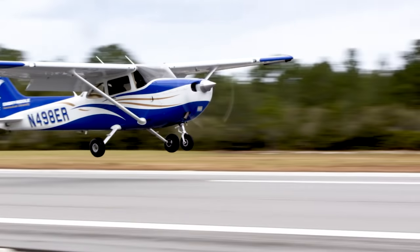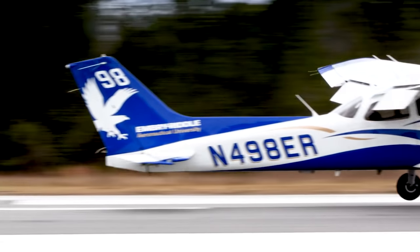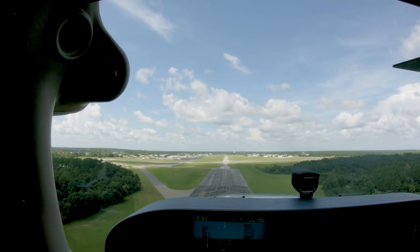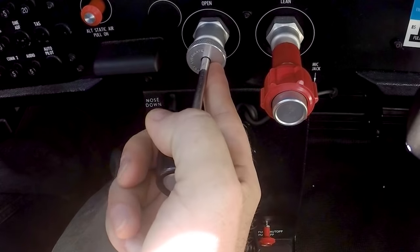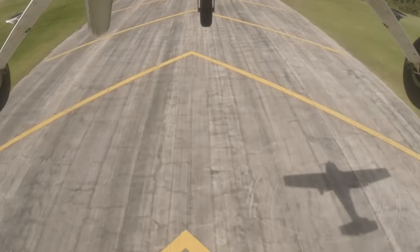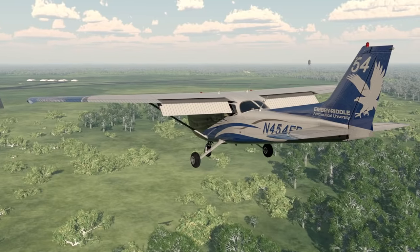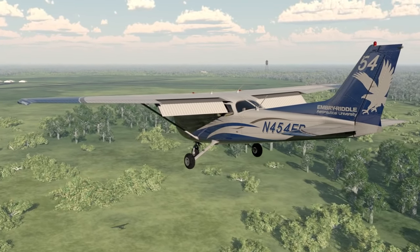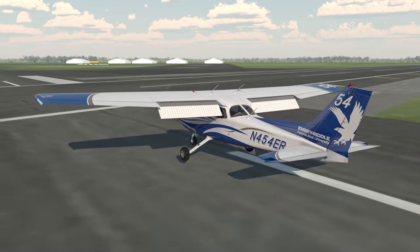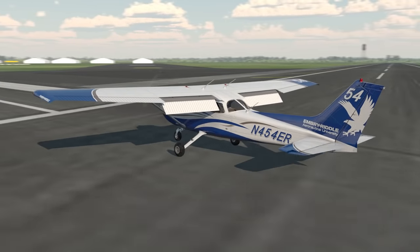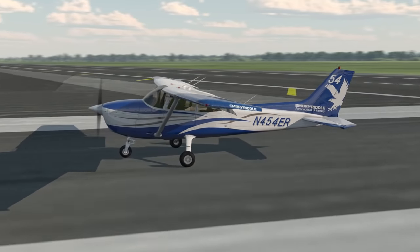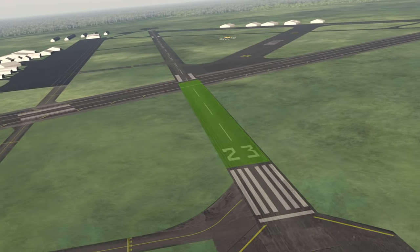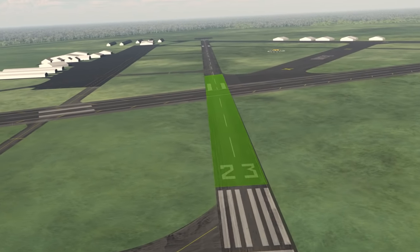A successful landing begins with a proper, stabilized approach toward the runway. During the approach, you will be slowing down, reducing power, adding flaps, and descending. To begin the final approach, first pick out your touchdown point and aiming point. The touchdown point is quite literally a point along the runway where the airplane will touch down. This point should be past the threshold, but still within the first third of the runway.